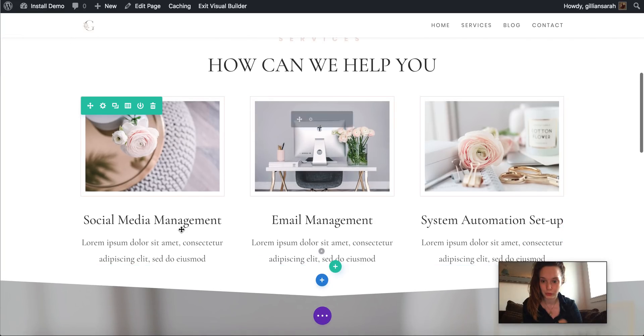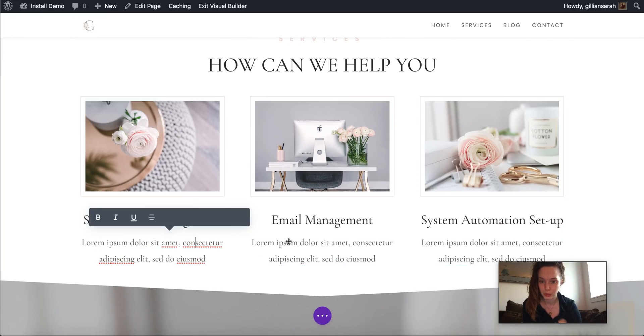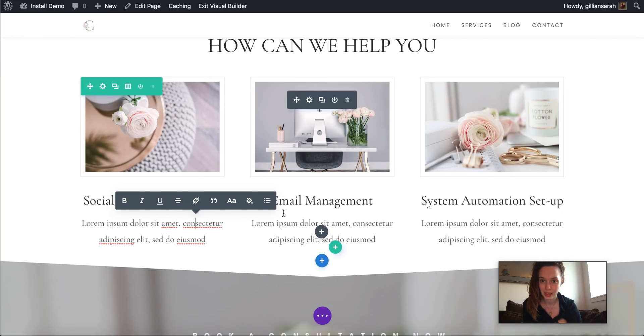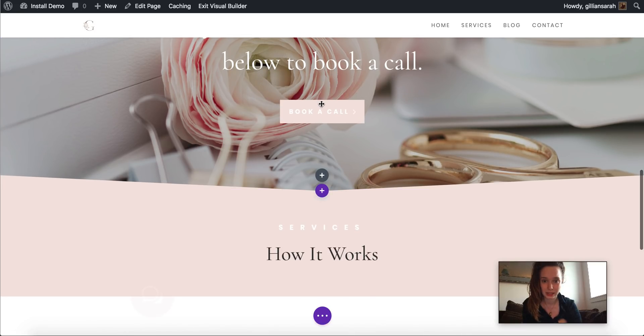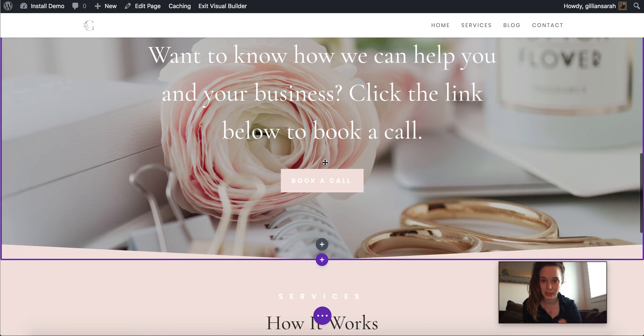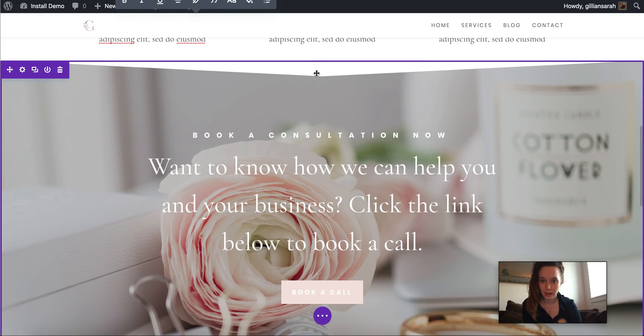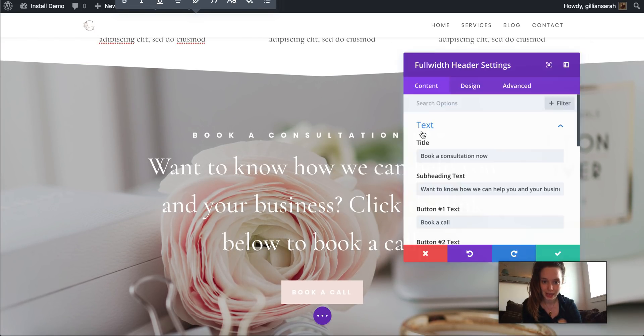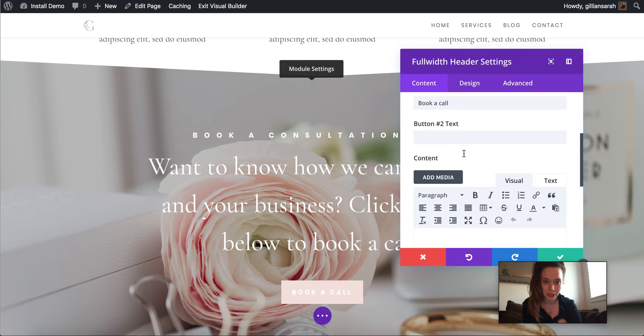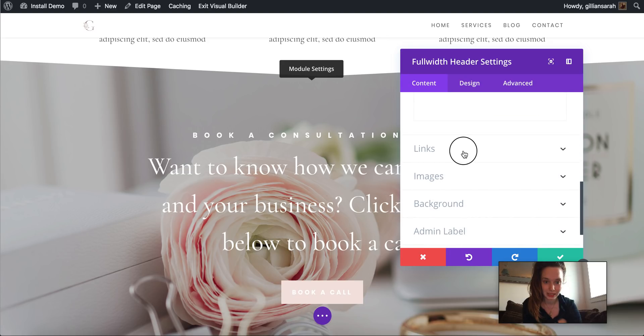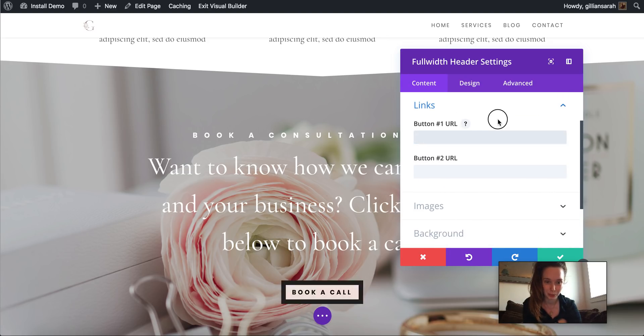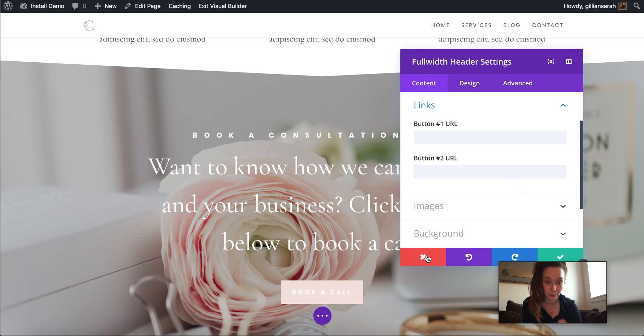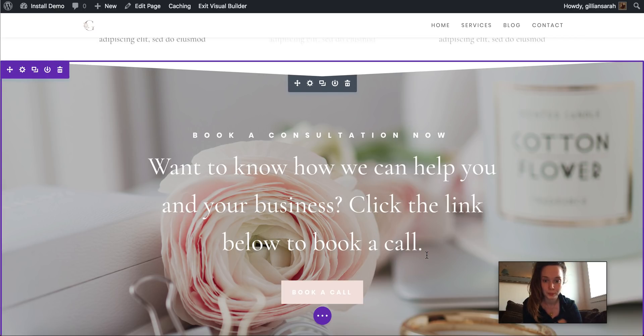Same with all of these, you can change them to whatever you like. And these buttons here. Again, you can edit this whole section and stick in a link so to book a call you can link this to, for example, your Calendly or something so someone can book a call with you.